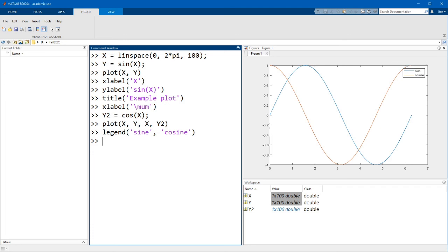Now there are a lot more features in the plot function that you can change, such as line color or the style. I'm going to again encourage you to read the help for the plot function. Actually in this case, because the documentation is pretty long, you might find it easier to look at docplot instead.